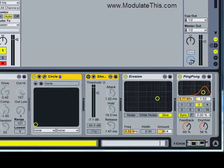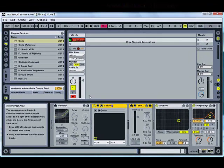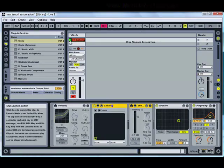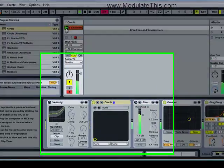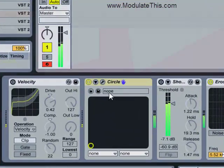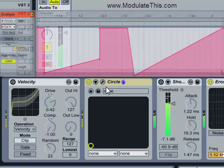I have the MIDI clock set so that Ableton is the master, and when I hit play, it triggers a pattern that I've created on the Tenorion. And as you can hear, the velocity of the pattern is fixed.